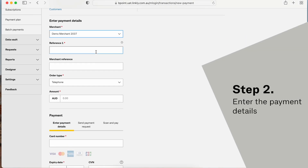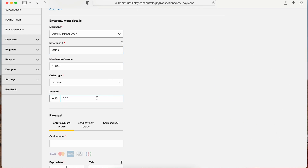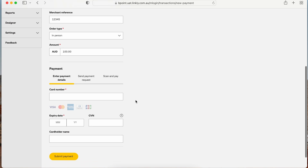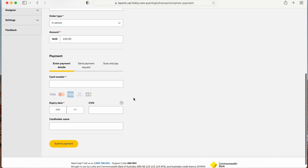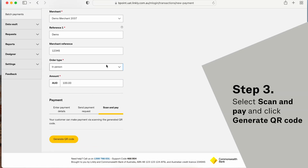Enter the Payment Details. Select Scan and Pay and click Generate QR Code.